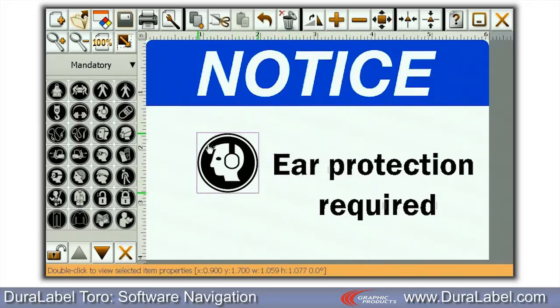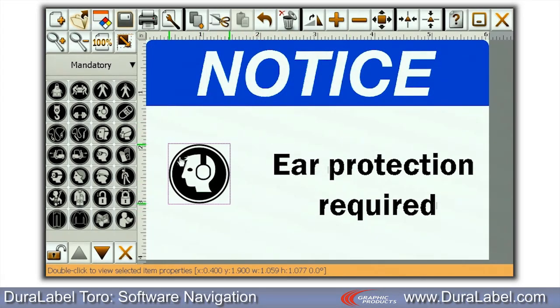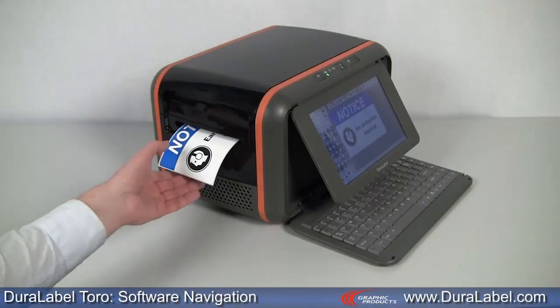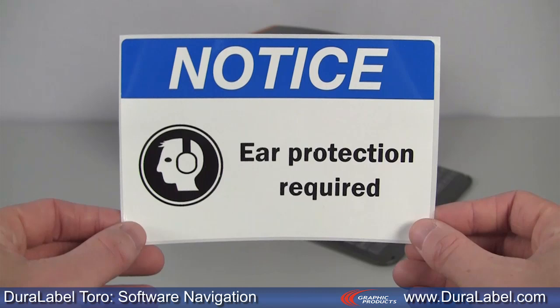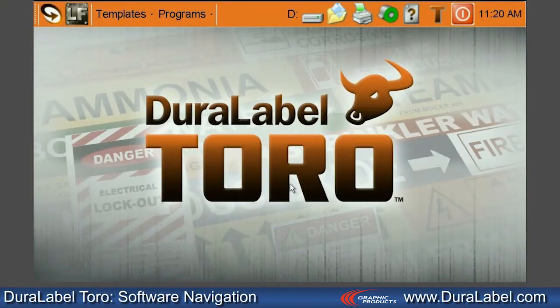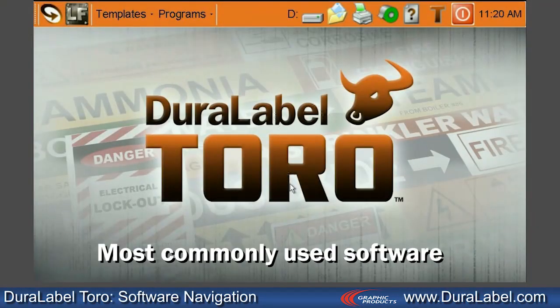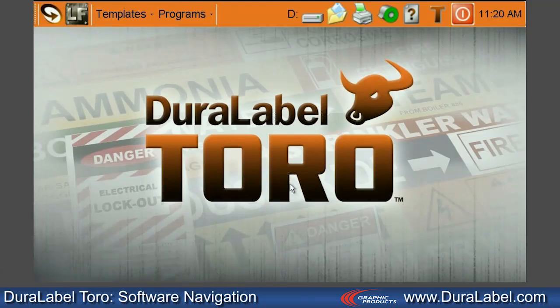The software included with your DuraLabel Toro makes industrial sign and label creation fast and easy. In this video, we'll briefly describe the most commonly used software, starting with the Toro home screen.